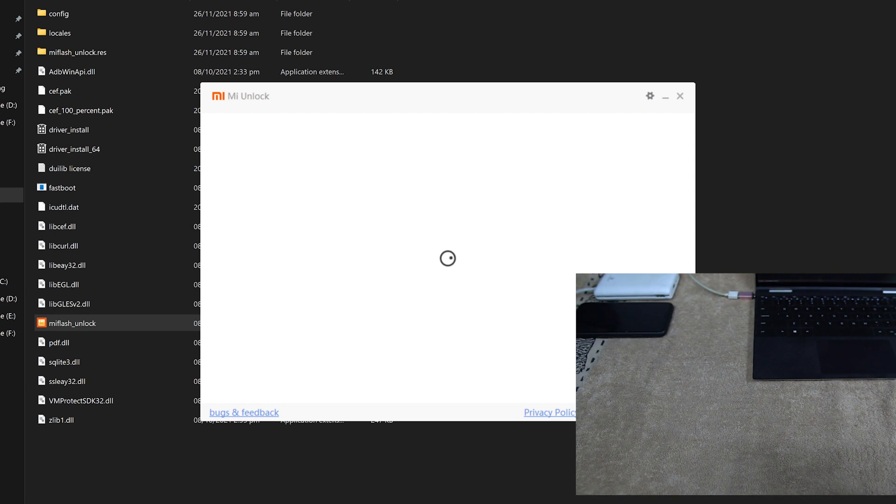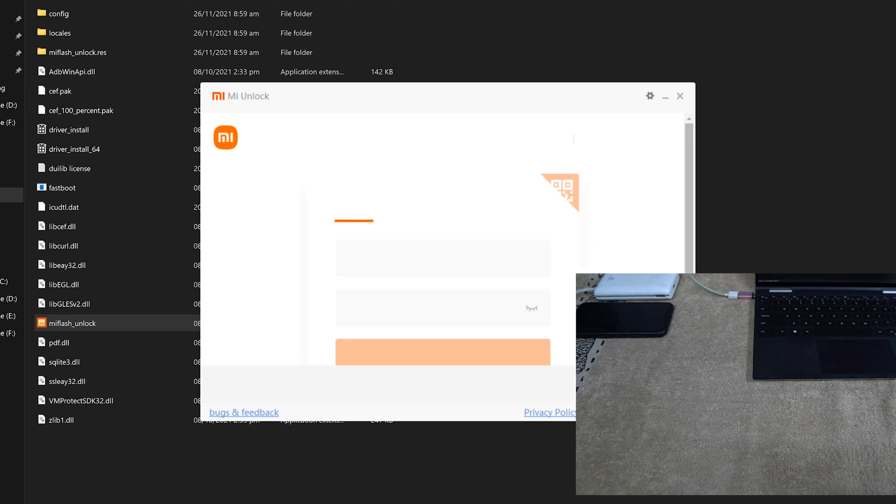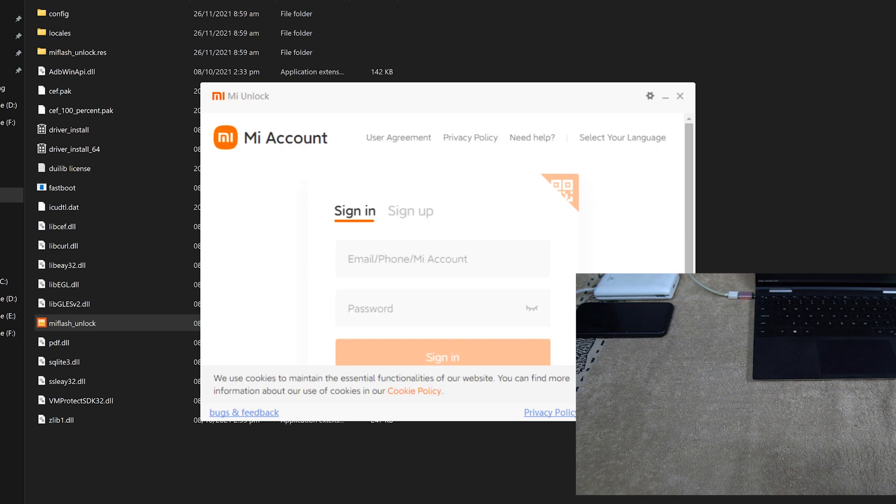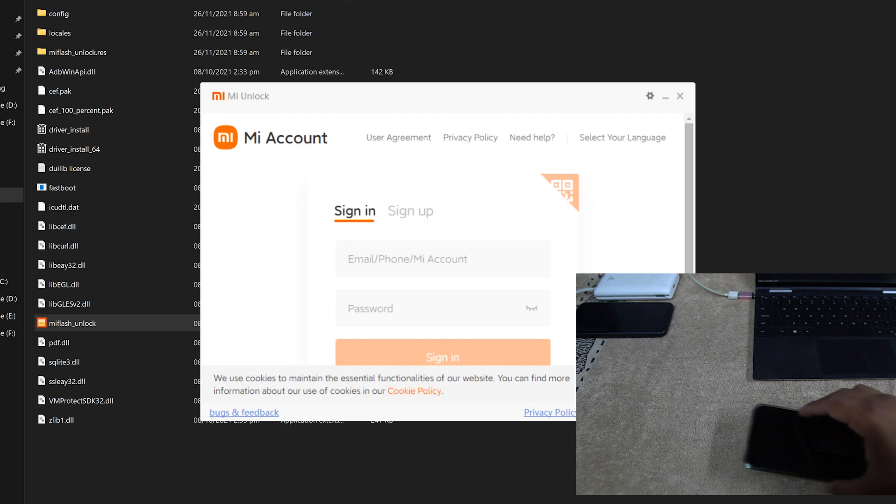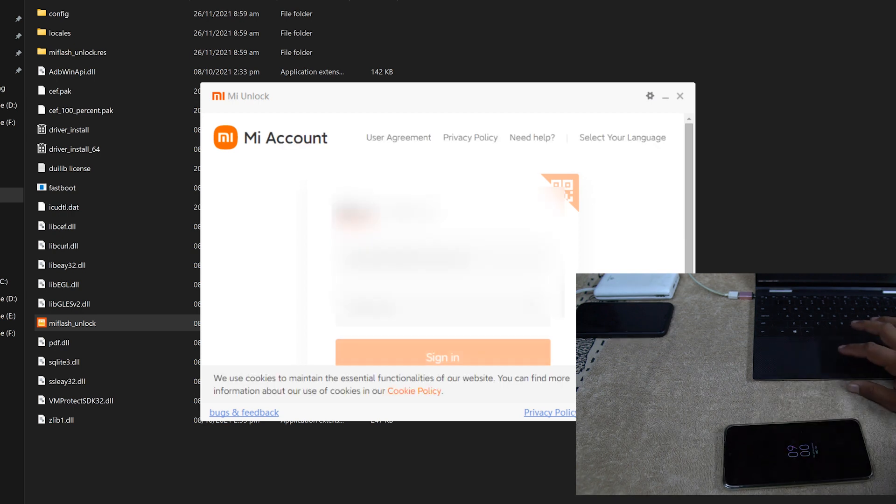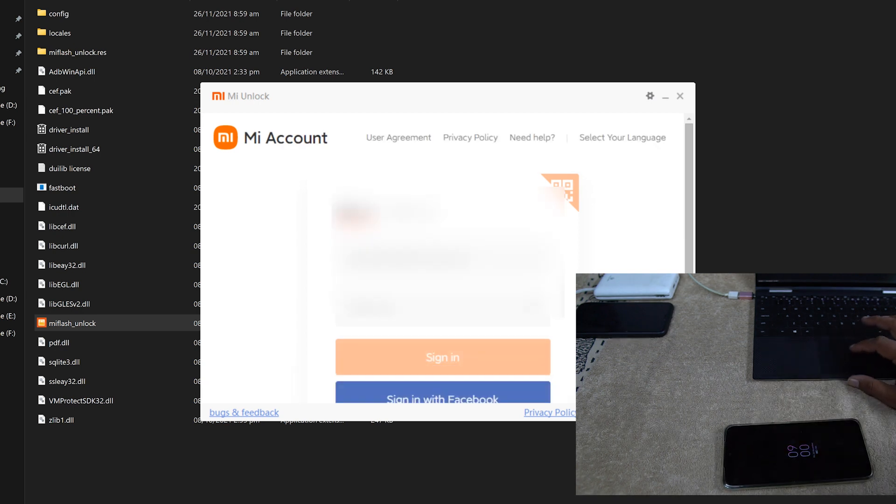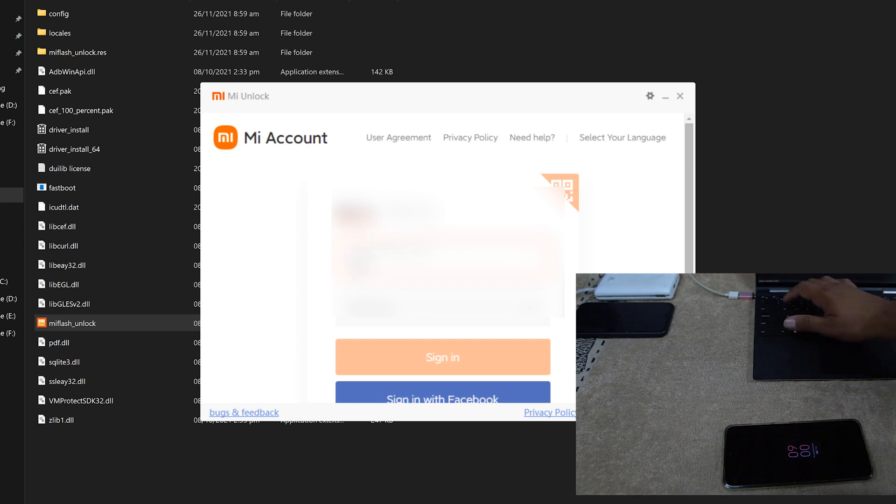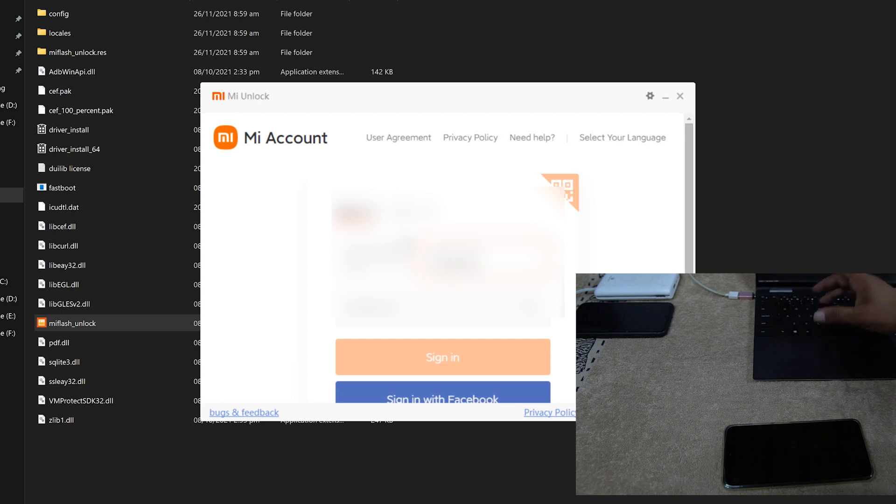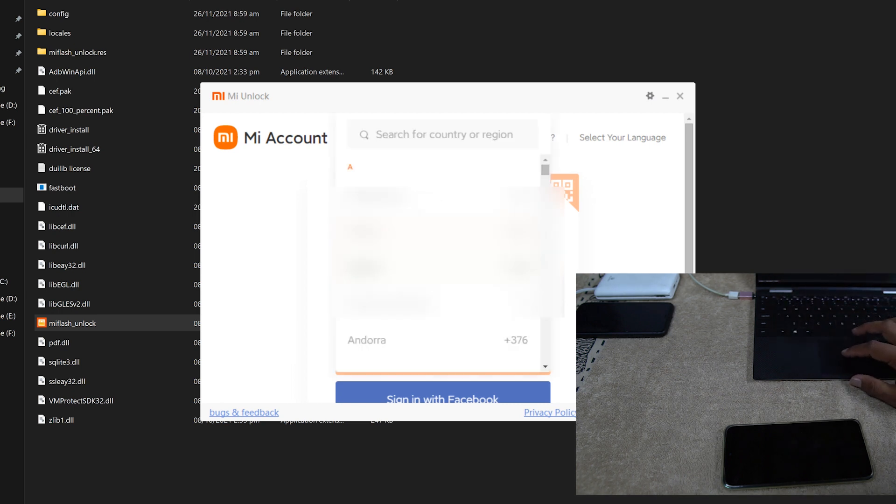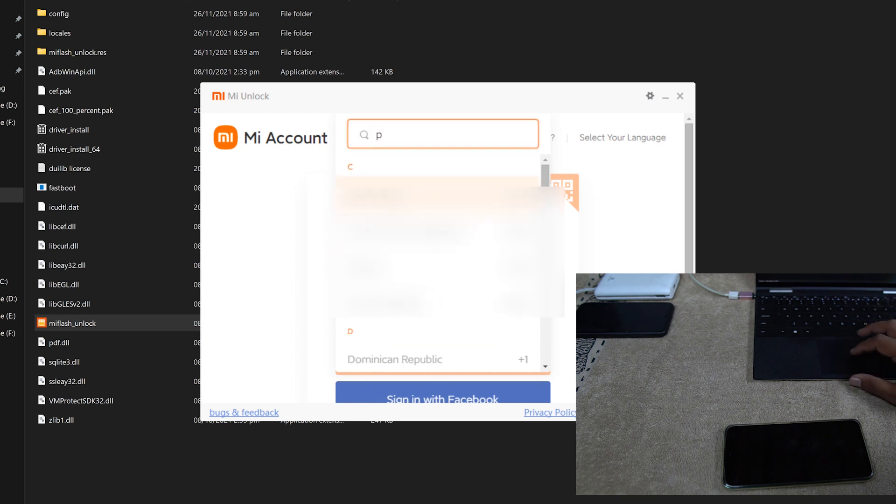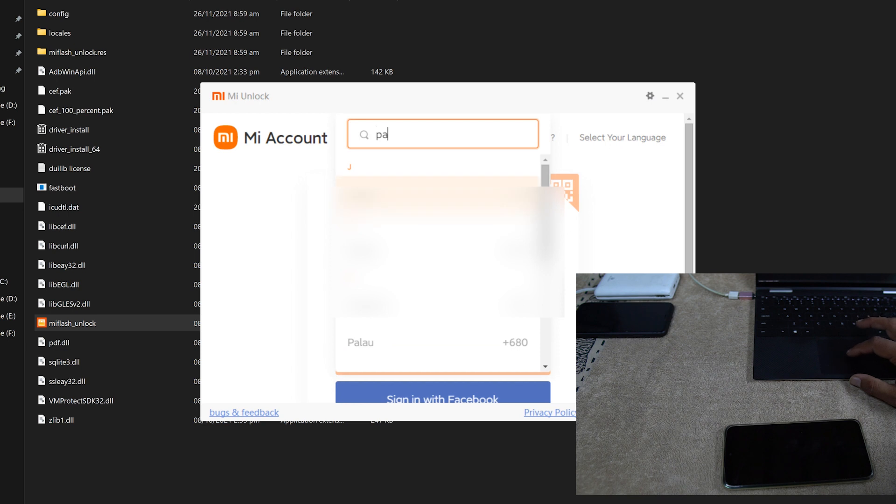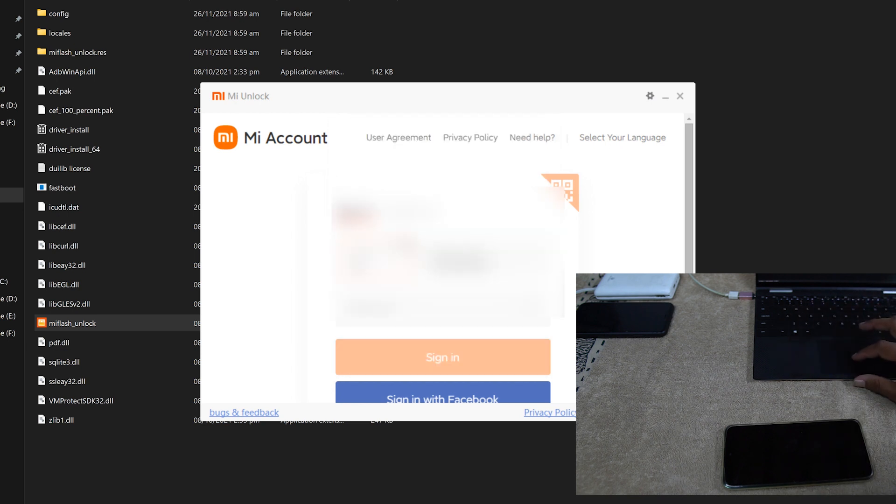And it's going to load it out. After loading, it will ask for the email address and password. I am just entering my email address and entering my country.